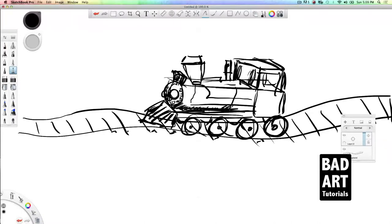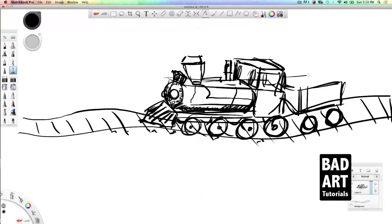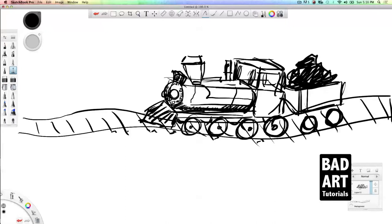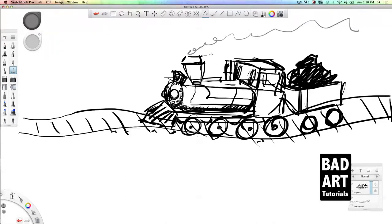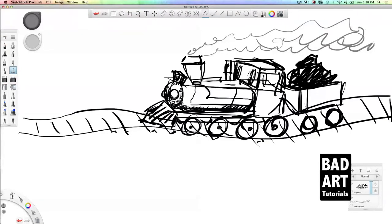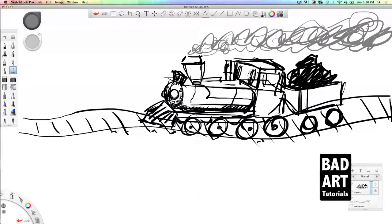Go ahead and put some hatching on the bottom of the engine to make it look round. Then we're gonna have a coal car — it's a box that goes behind the engine and it has a big black steaming pile of coal. That's a beautiful engine. We'll go ahead and switch over to gray and do some smoke — just throw some wavy lines in there, scribble all over the place, it'll look great. Then we'll switch back to black.